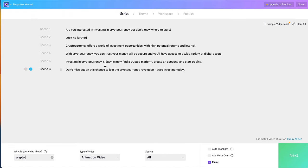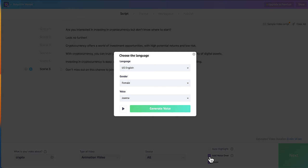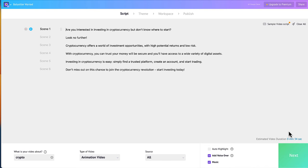I'm going to check a few of these boxes — I'm going to make sure that music is on, and if I want I can have a voiceover, so let me check that voiceover box. I'm going to preview a few of these voices.